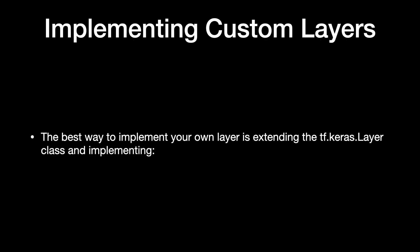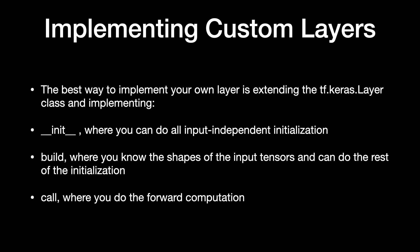The best way to implement your own layer is extending the tf.Keras layer class and implementing __init__ where you can do all input independent initialization, build where you know the shapes of the input tensors and can do the rest of the initialization, and call where you do the forward computation.